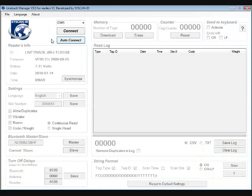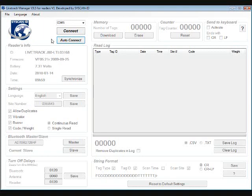Welcome to the LiveTrack Manager software demo. The LiveTrack Manager is a free software that comes with the LiveTrack Wand Reader. The software is user friendly and easy to use.